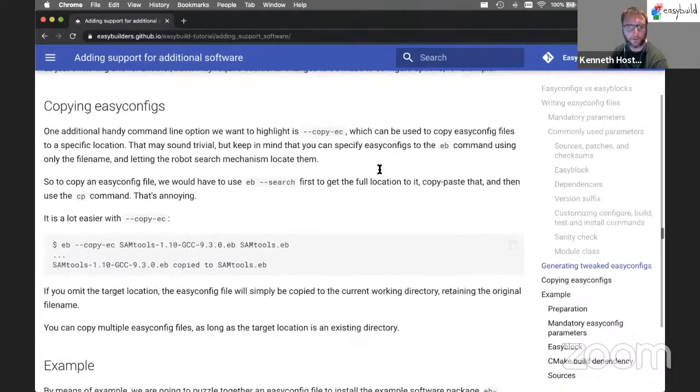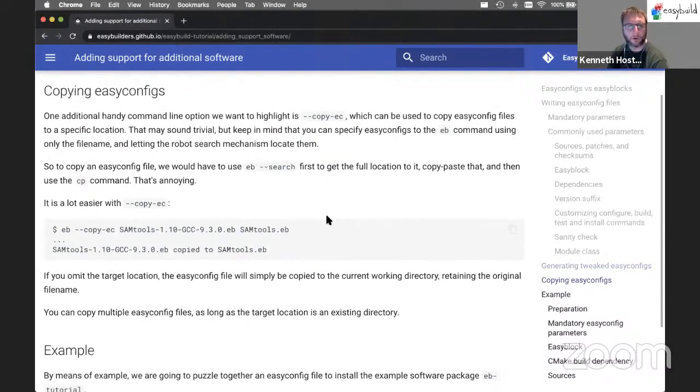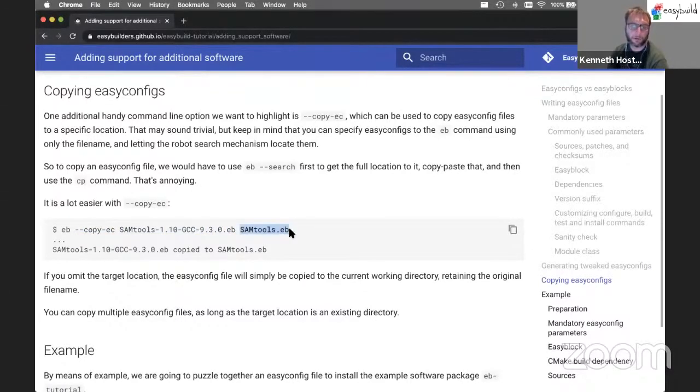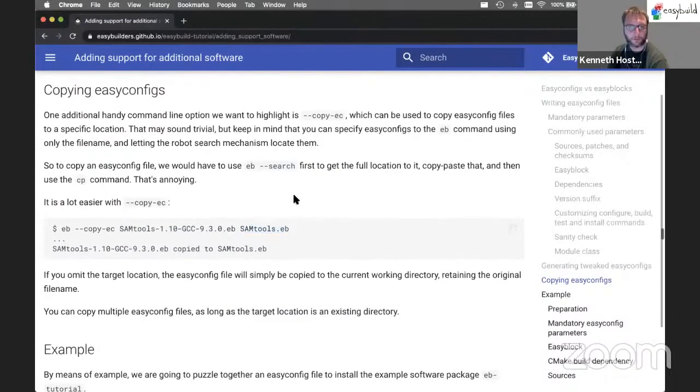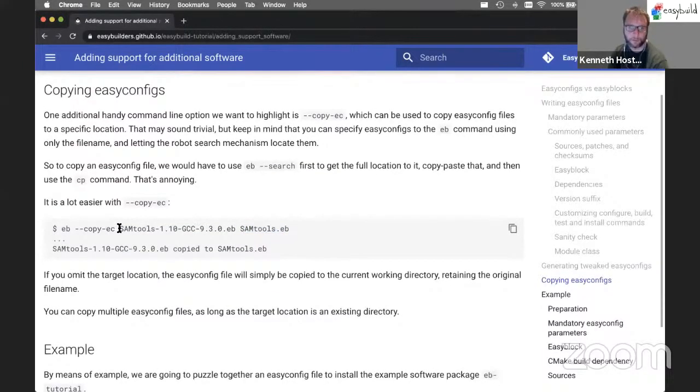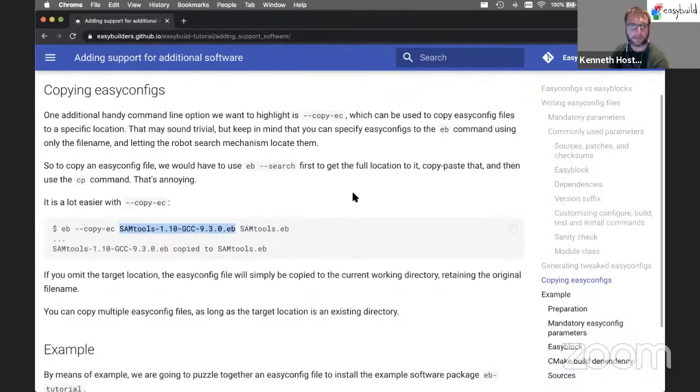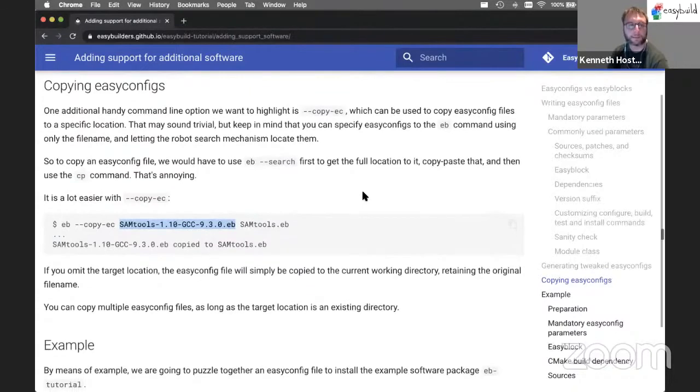And finally, another useful option here is Copy EC, where you can easily copy EasyConfig files to another one, a new file that you can start editing afterwards. So this is useful because then you don't have to first locate the full path to this EasyConfig file before you can copy it. You can just ask EasyBuild to copy it since EasyBuild knows how to locate the file.